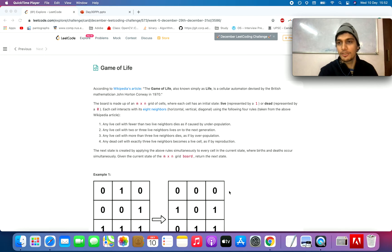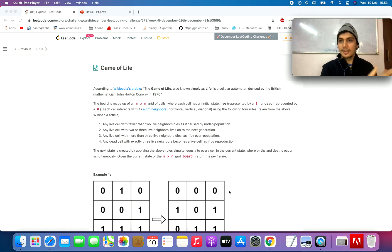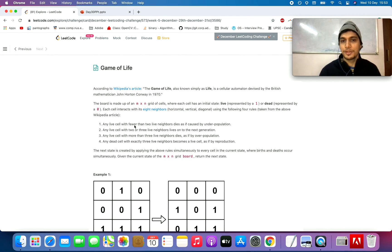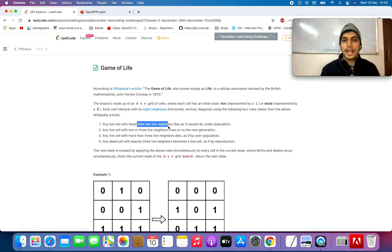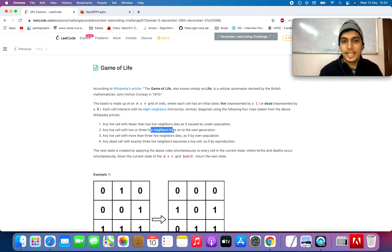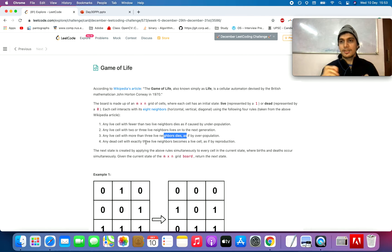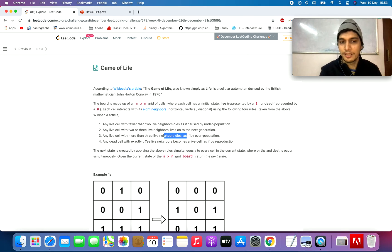The question says you are given a grid of M cross N size. Each cell has two possible states: one means the cell is alive and zero means the cell is dead. You need to generate the next state of the complete grid. There are a few rules specified: any live cell with fewer than two live neighbors dies due to underpopulation; any live cell with two or three live neighbors moves on to the next generation; any live cell with more than three live neighbors dies due to overpopulation; and any dead cell with exactly three live neighbors becomes alive as a process of reproduction. We need to determine what will be the next state of our grid.